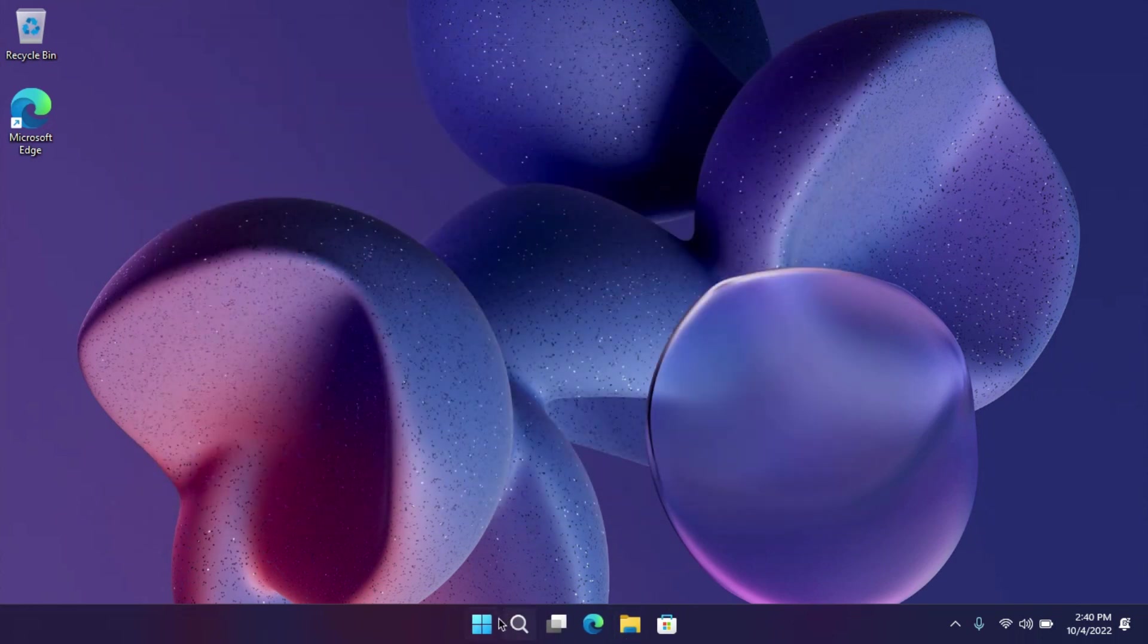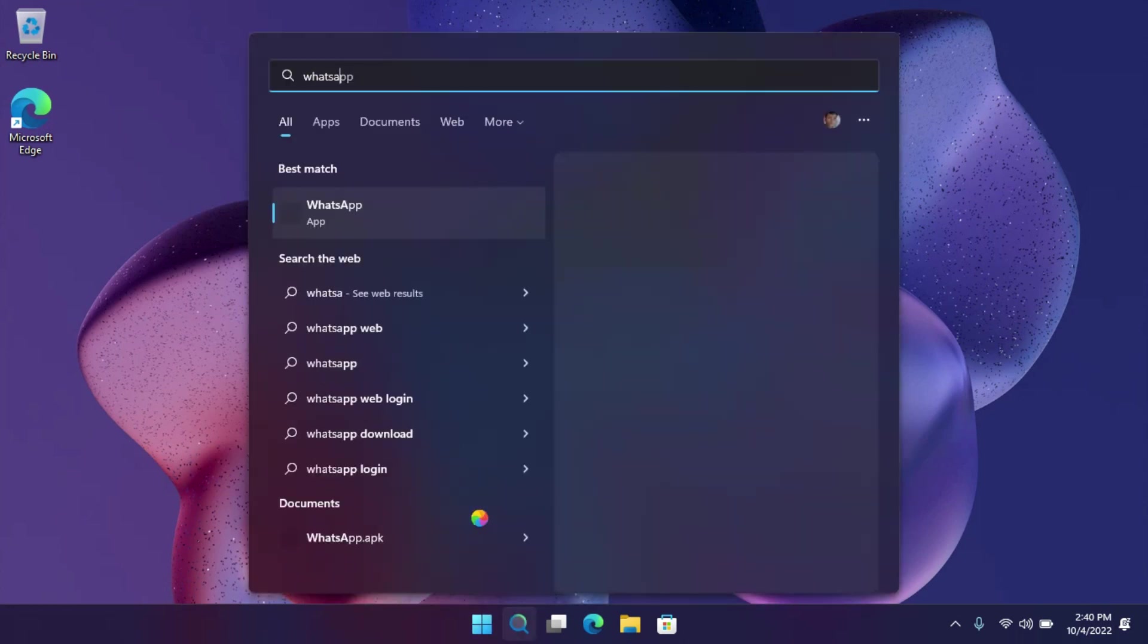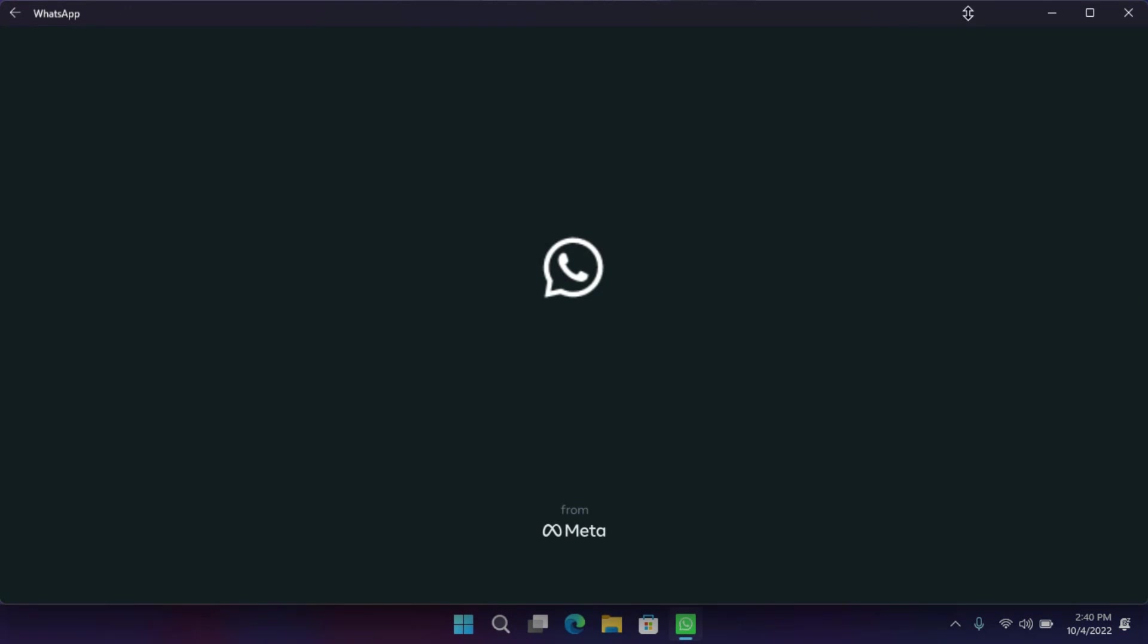After the installation, you can open it from the start menu. This was how you can install APK files directly to your WSA.